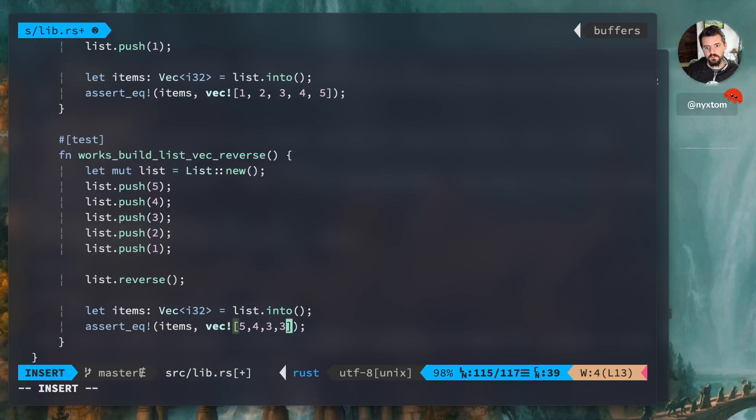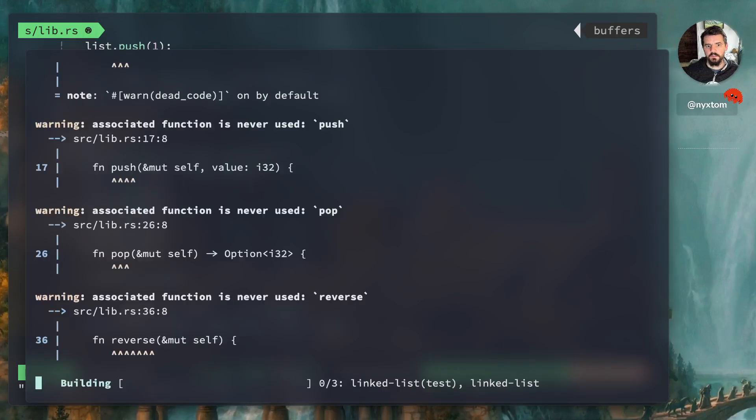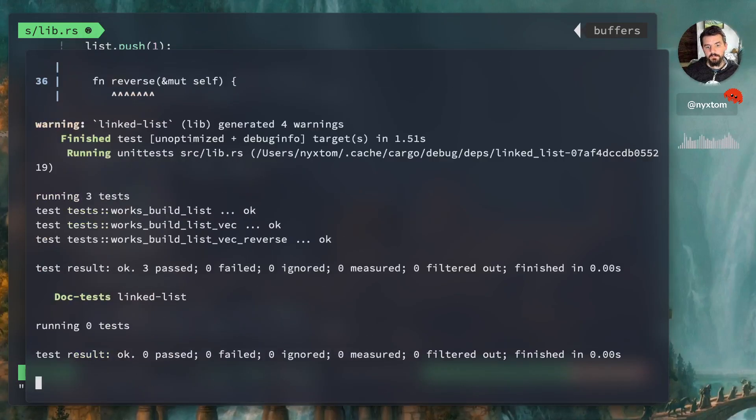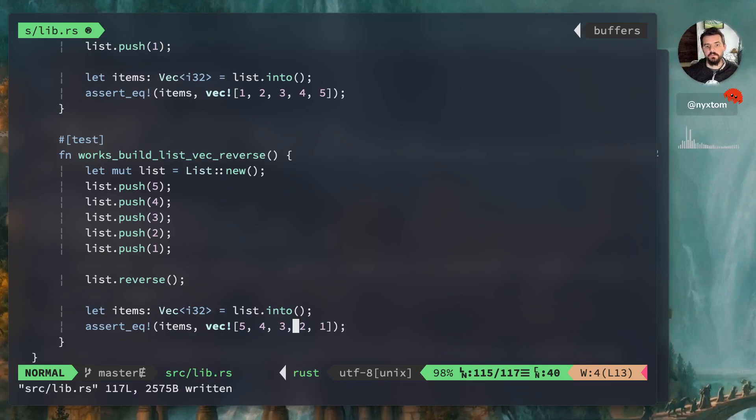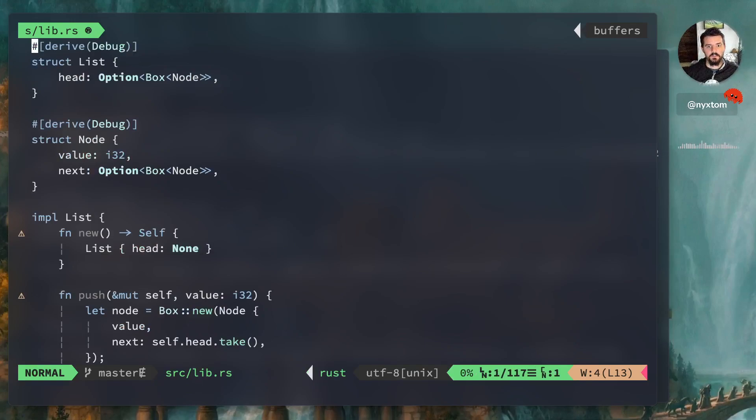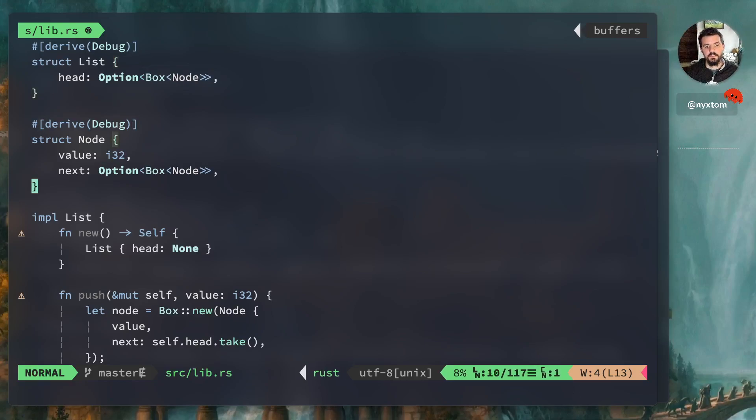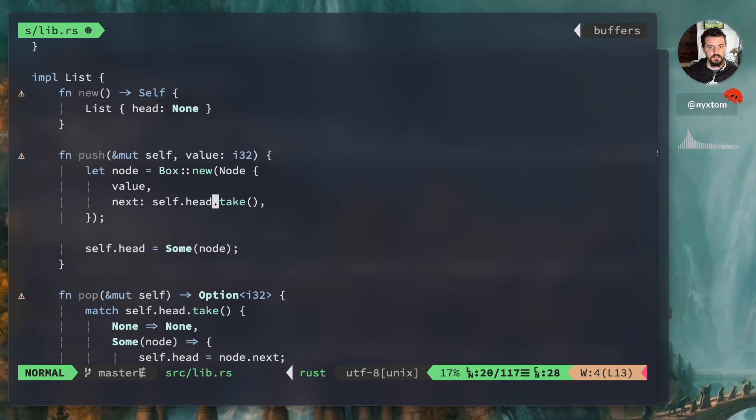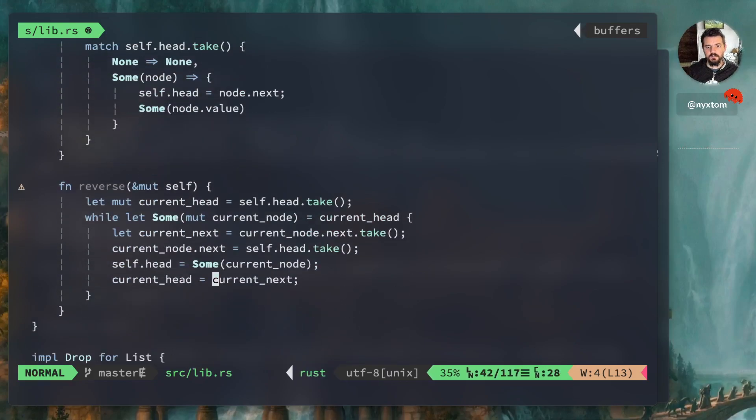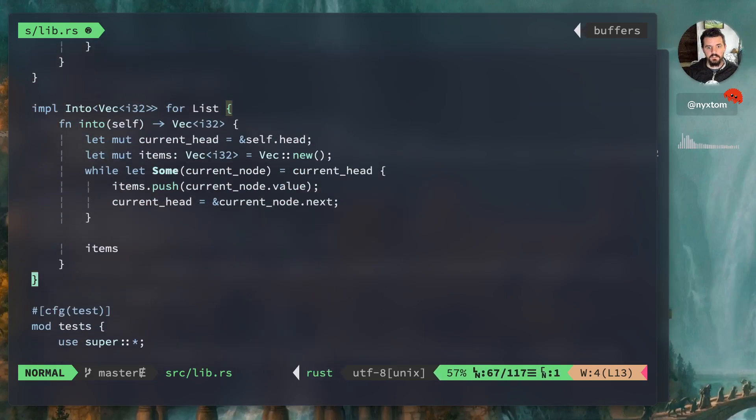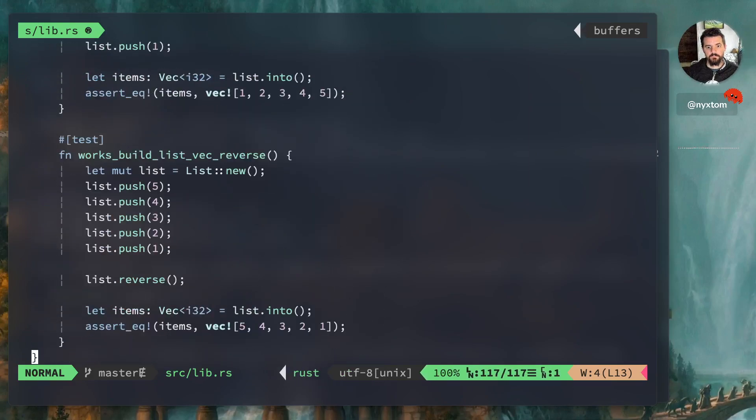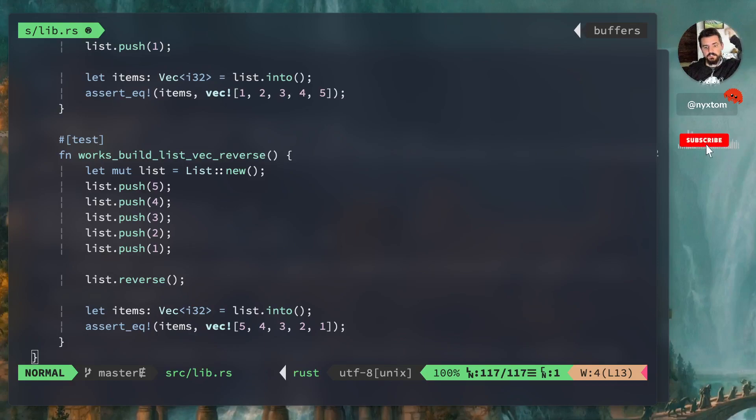All right, so that's pretty much it for reversing the linked list. We went over a few things here, talked a little bit about briefly about boxes and smart pointers. I didn't get too much into it because there's a lot more to smart pointers than this. We have our new, we have our push operation. We talked about replacing the value, whatever head was, by using the take operation. We reversed it. We implemented the drop trait, into vector. All that stuff, awesome. All right, well, don't forget to subscribe, and yeah, definitely see you in the next one.